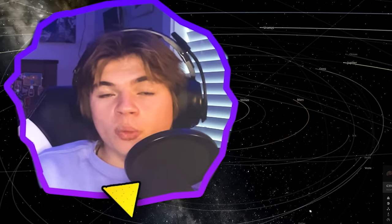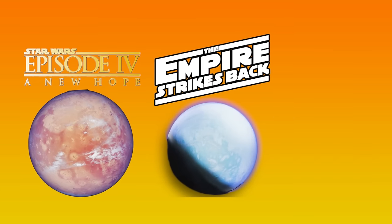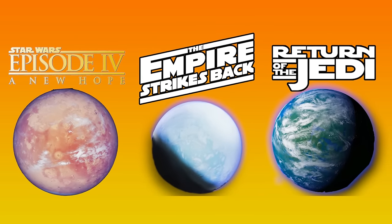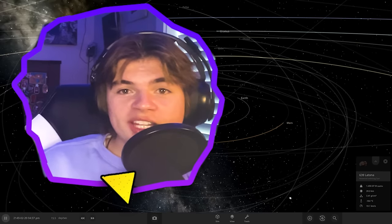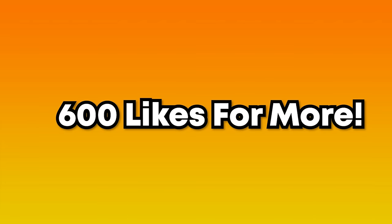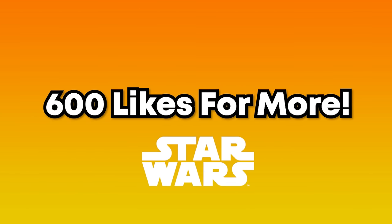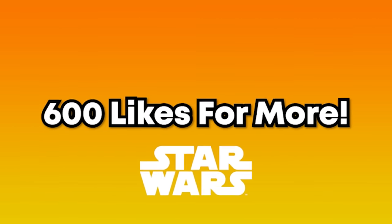In this Universe Sandbox video, we're creating three different Star Wars systems, one for each movie in the original trilogy. And if this video gets 600 likes, we'll do another Star Wars video and create even more systems.